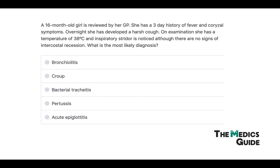Last question: A 16-month-old girl is reviewed by her GP. She has a three-day history of fever and corysal symptoms, and overnight has developed a harsh cough. On examination she has a temperature of 38 degrees and inspiratory stridor is noticed, although there are no signs of intercostal recessions. What is the most likely diagnosis? Although she doesn't have the full triad, she has a harsh cough, stridor, a fever of 38 degrees, corysal symptoms, and fits the age category — therefore this is most likely croup.